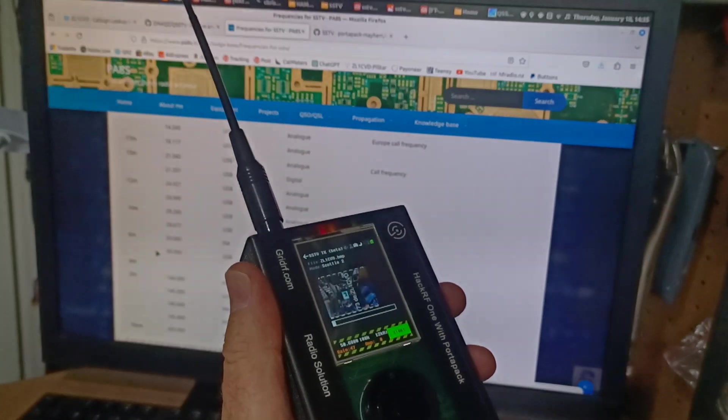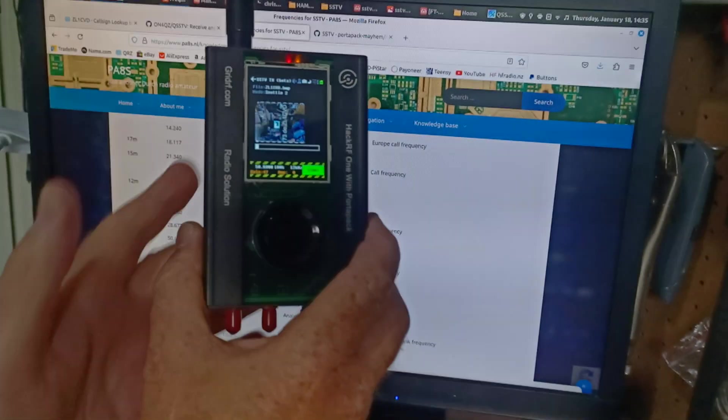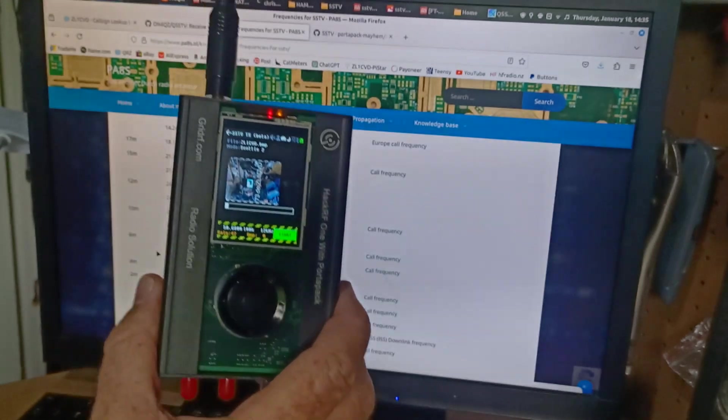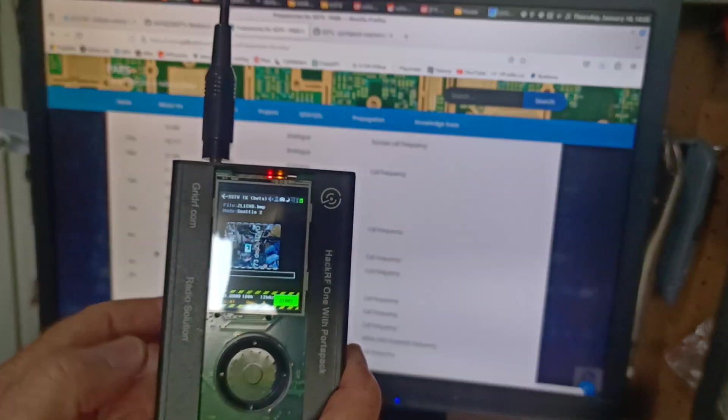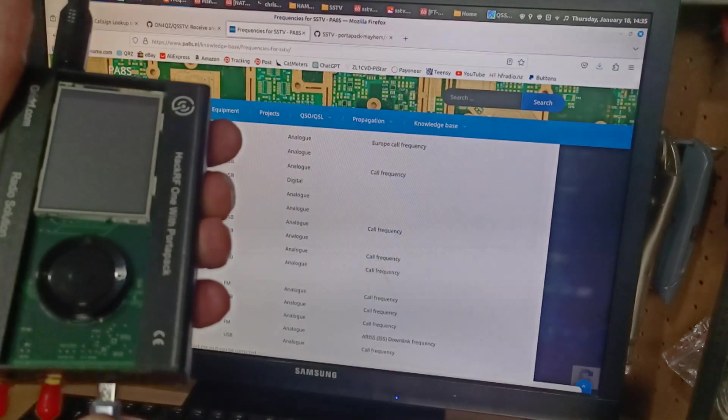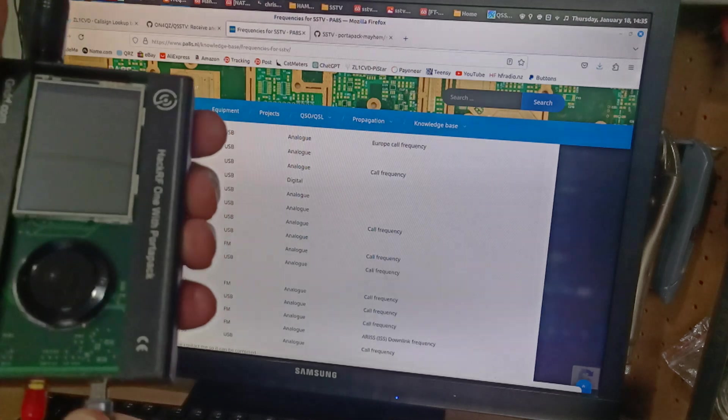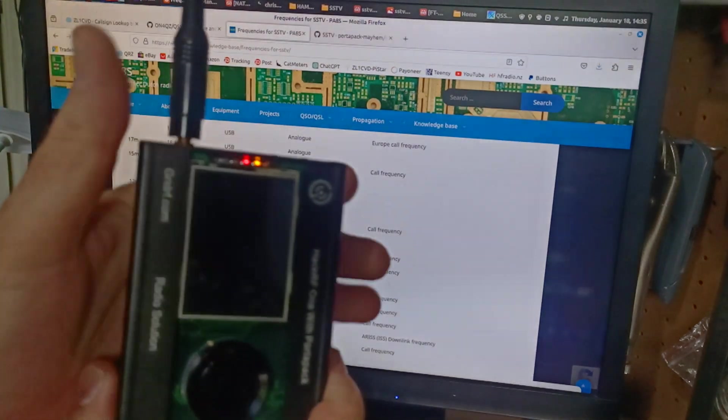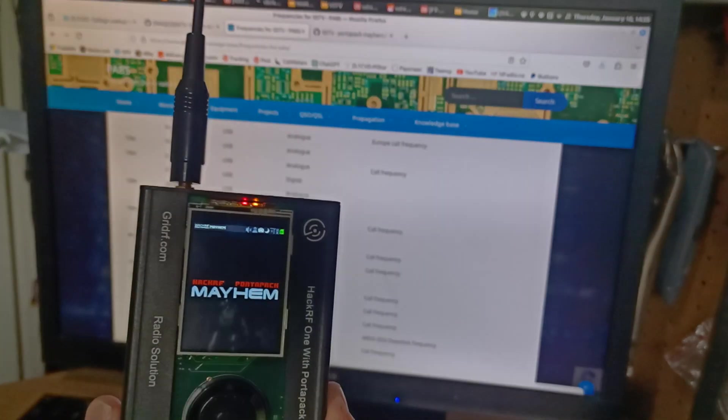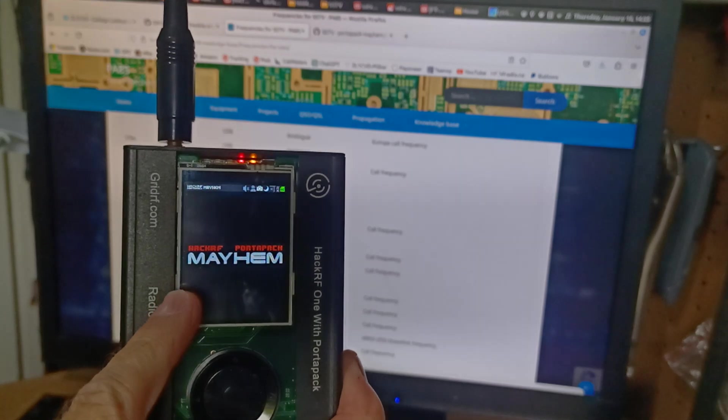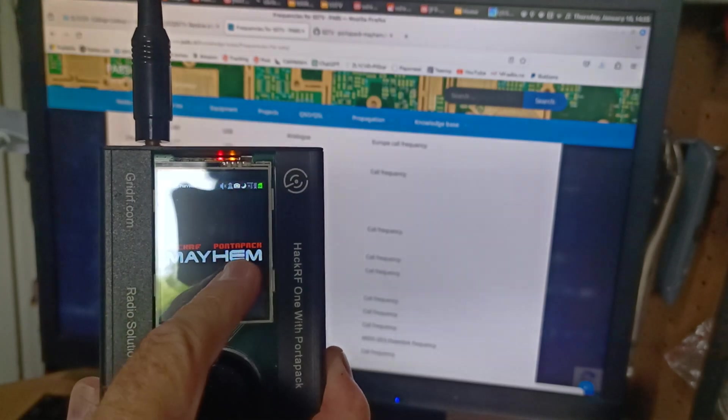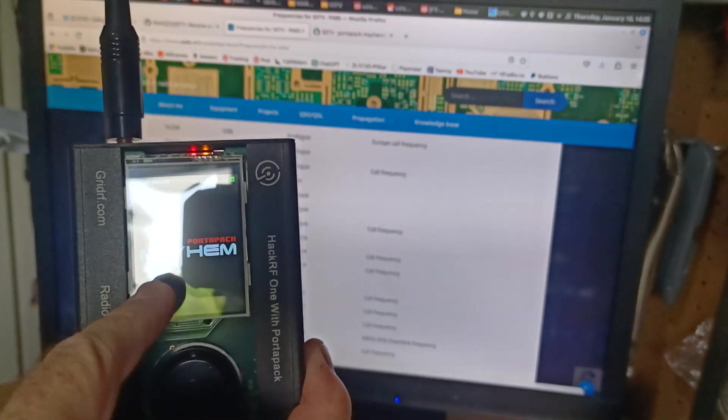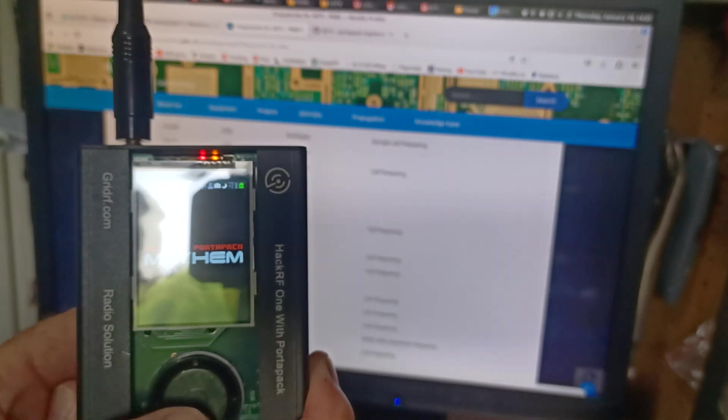But you can buy this thing called a portapack, which is a handy little plug-on thing with a screen. Right, I'll just turn that off for a minute so that you can see that this is what it is. So it's a HackRF with a portapack, and it's got the Mayhem firmware on it. Okay?